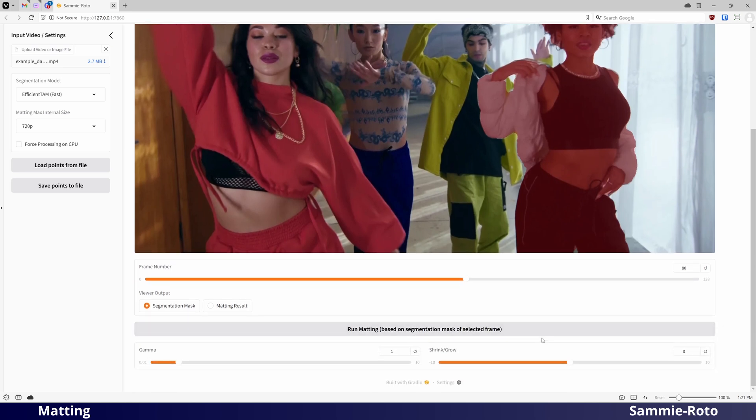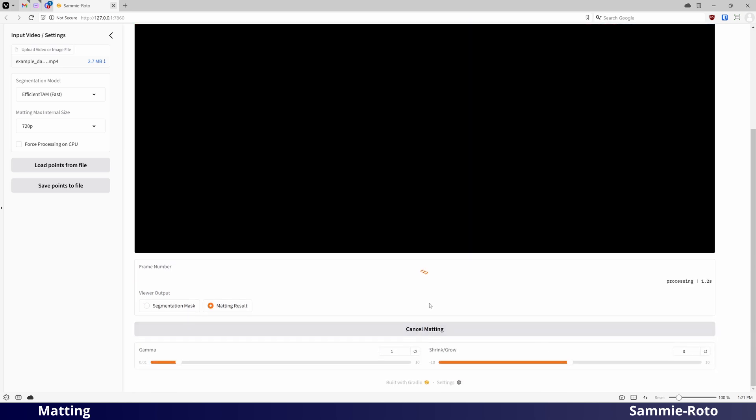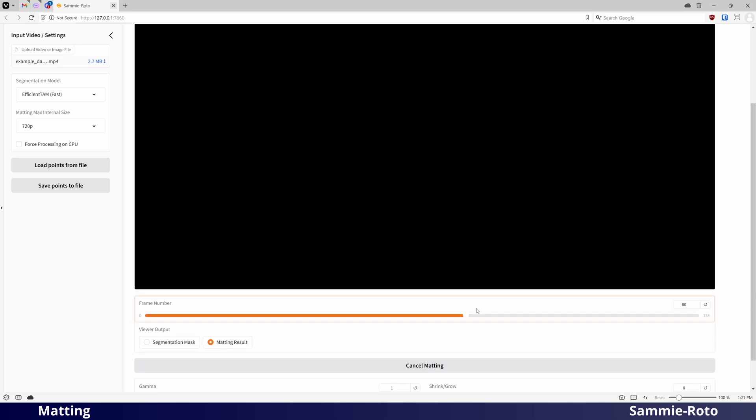Press the Run Matting button, then wait while it processes all of the frames and objects.